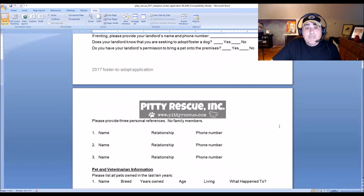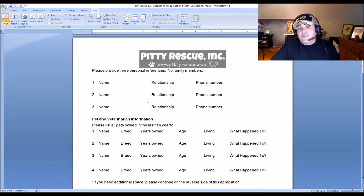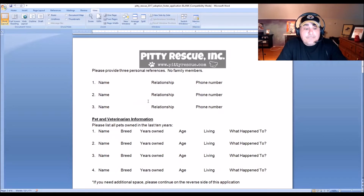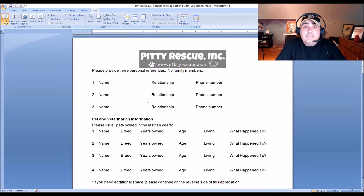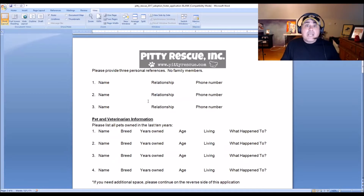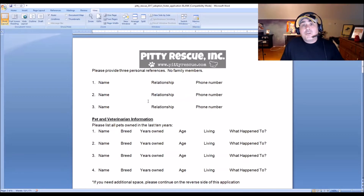We ask for three personal references. Some rescues do five — I figure if you can't get three people to say something nice about you, that's a bigger problem. You'd be surprised — references will sometimes reveal things that applicants didn't necessarily reveal, just innocently through conversation. It's not about catching someone in a lie; it's about disclosing and revealing as much as possible about a potential adopter so we have the best chance of placing the dog in a forever home.